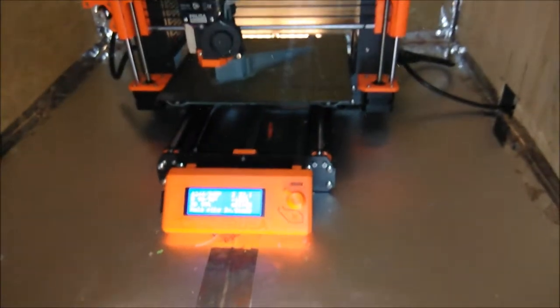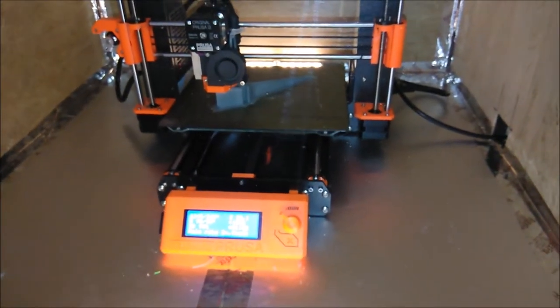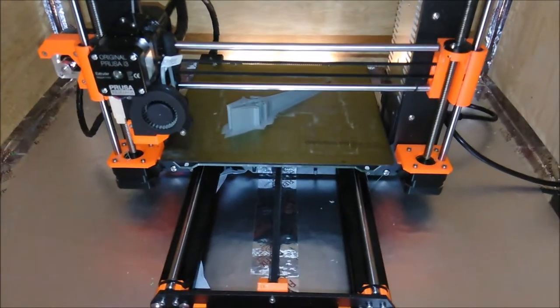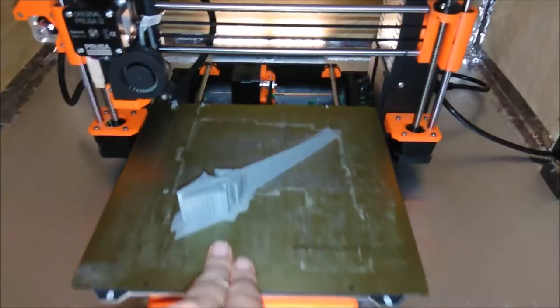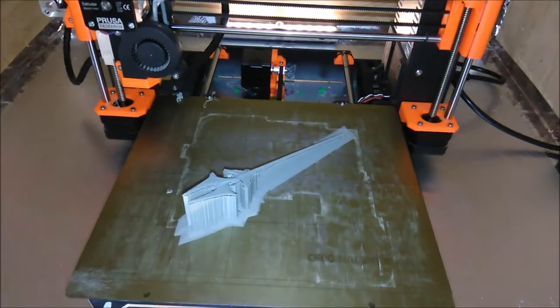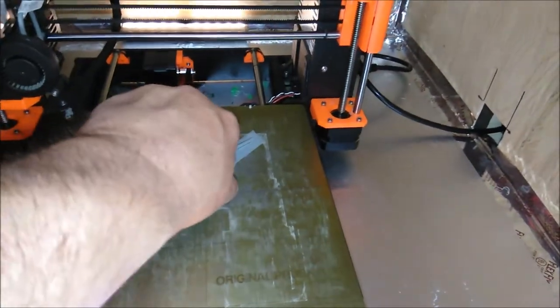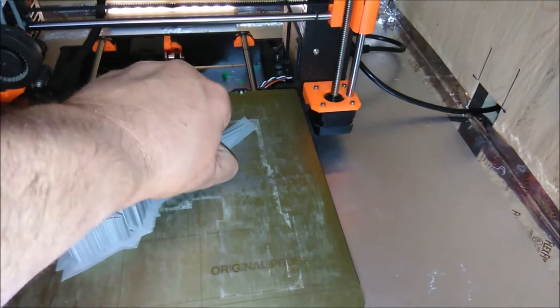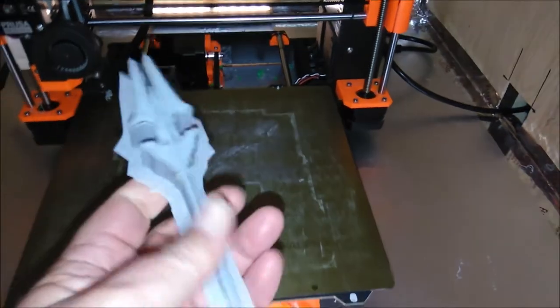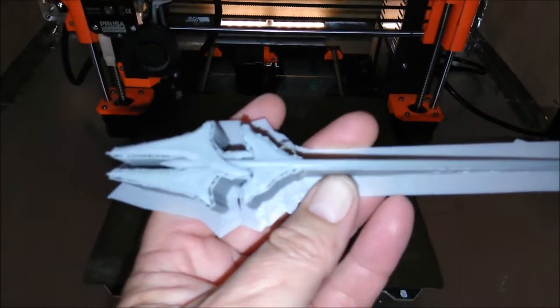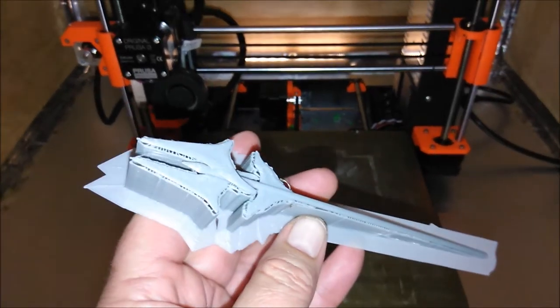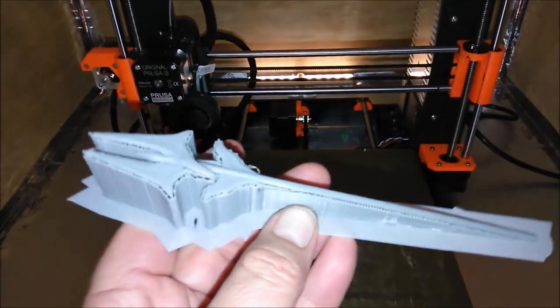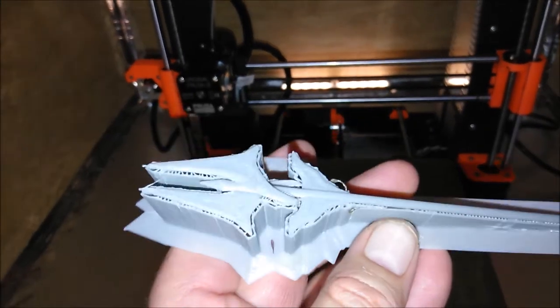Oops, sorry about the glare. Alright, it's done. Cool. Kinda cool little design.